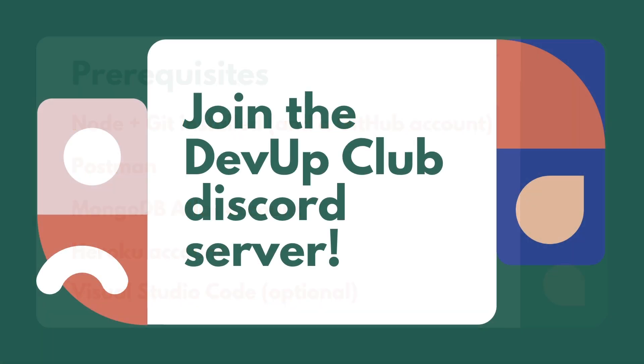I've also just set up a Discord server called DevUpClub. We're going to build a community of developers there to provide any support for working through this course. The invite link will be down in the description. Alongside helping with the course, we also want to see your progress on any other side projects. So feel free to join the Discord server below.